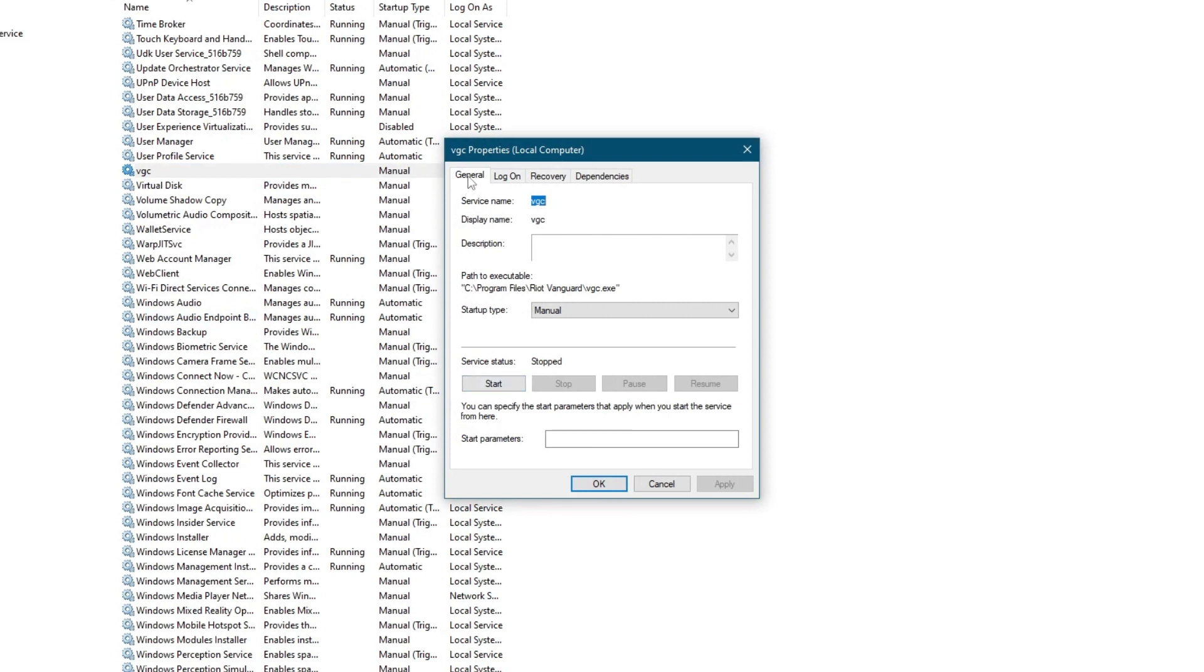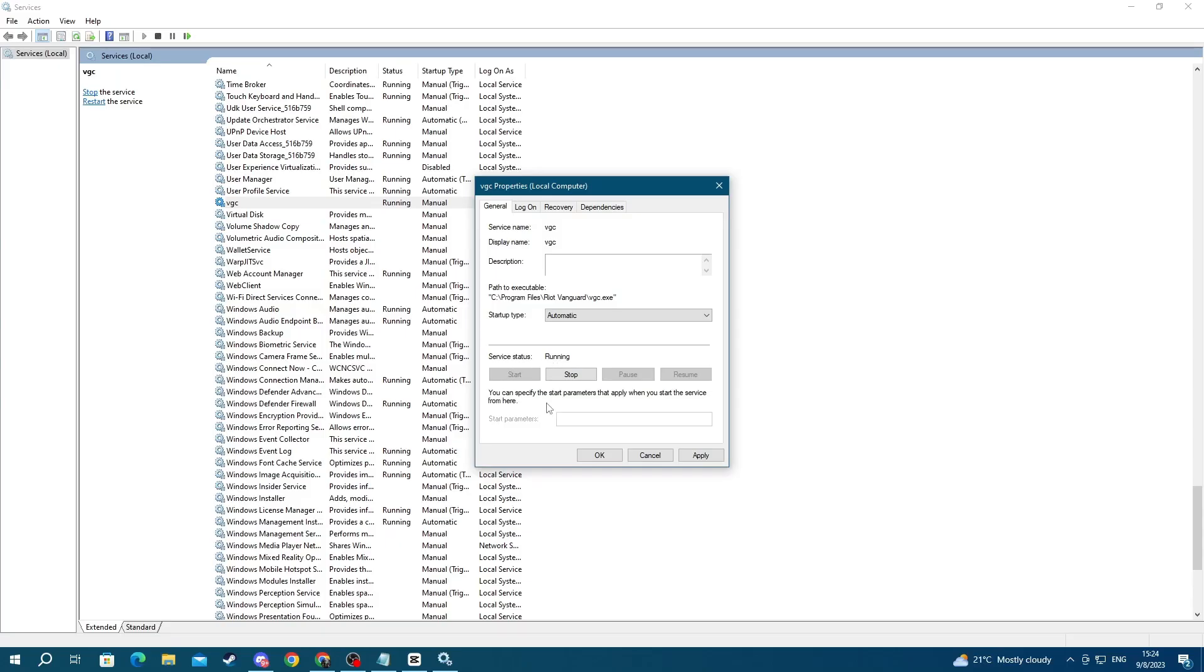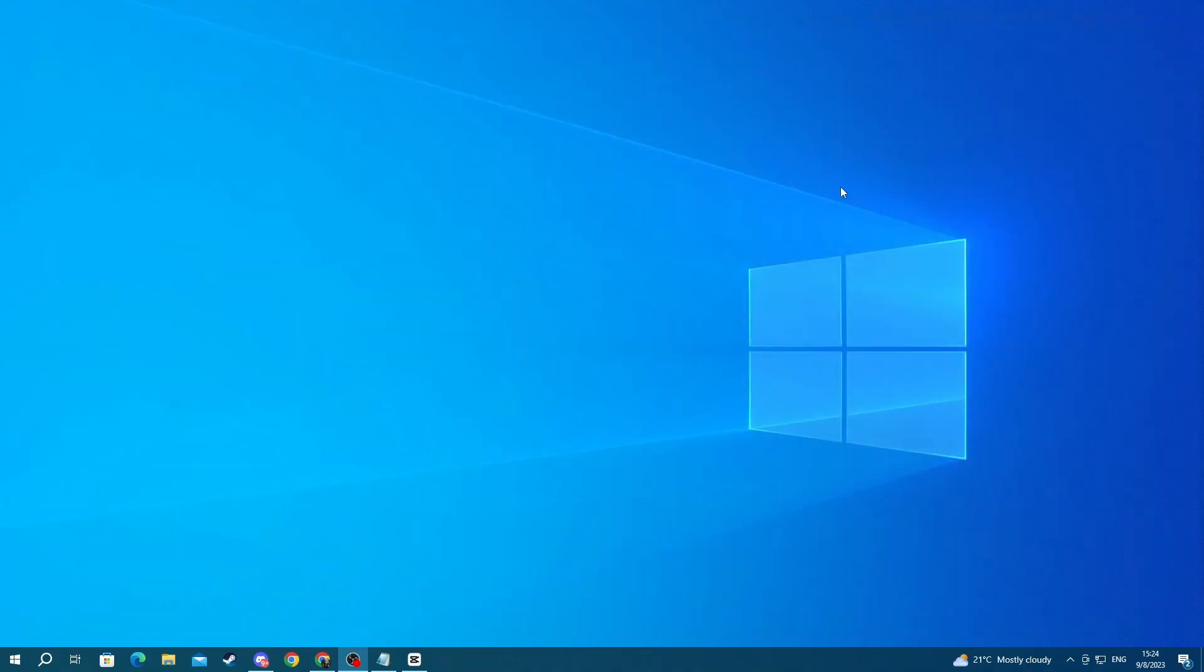Right here, go over to General, then go to Startup Type and change it from Manual to Automatic if you haven't already. Then go to Service Status and press the Start button. Once you have pressed the Start button, press Apply, then press OK. You can close this and try running Valorant to see if you're able to.